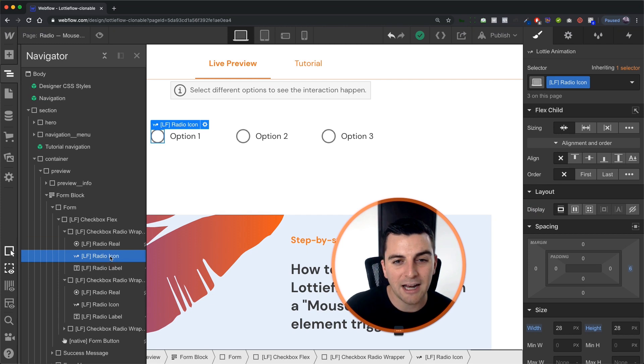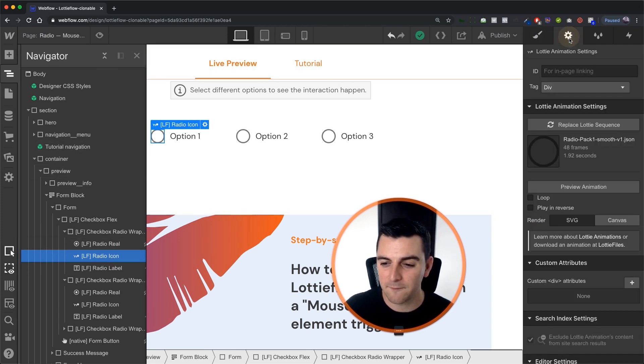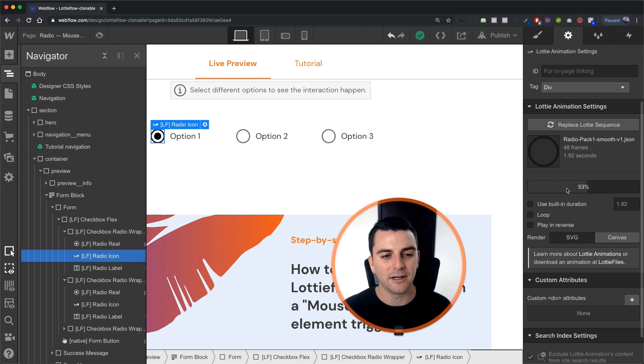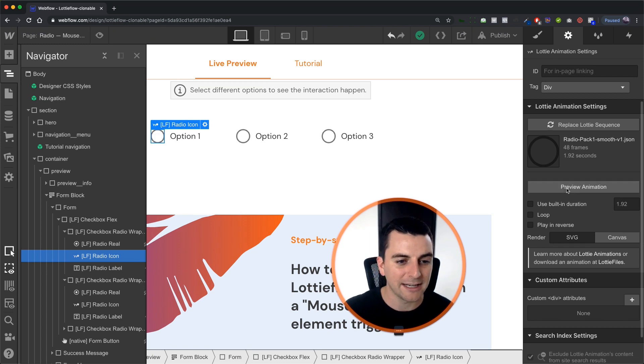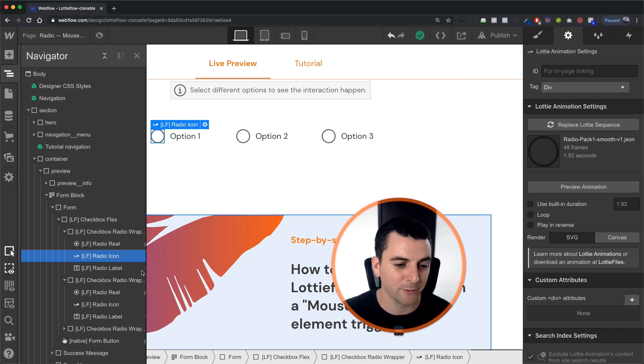We have our Lottie radio icon. This is what's doing all the fancy work. This is what is looking nice here. It's why we're doing this tutorial walkthrough.